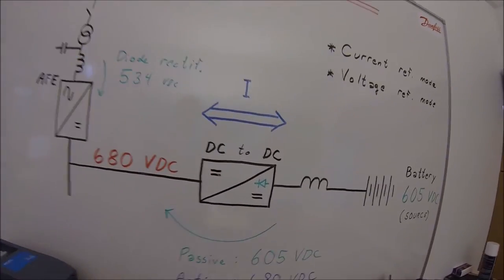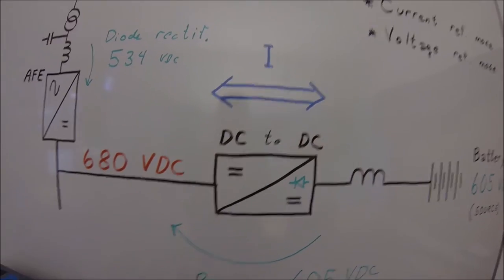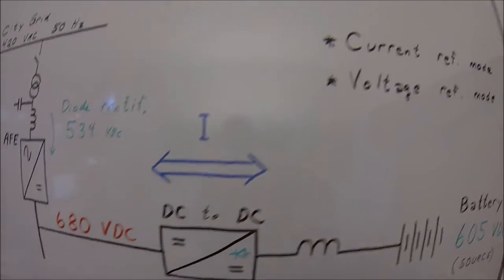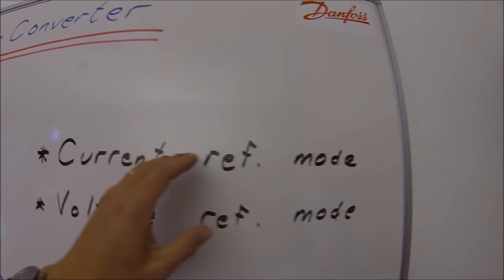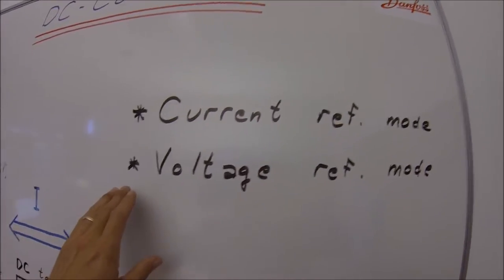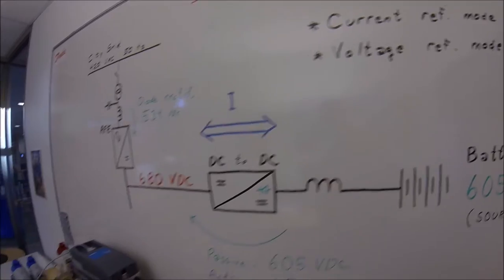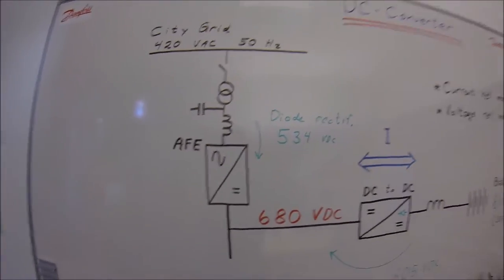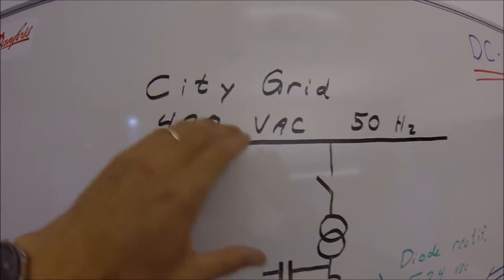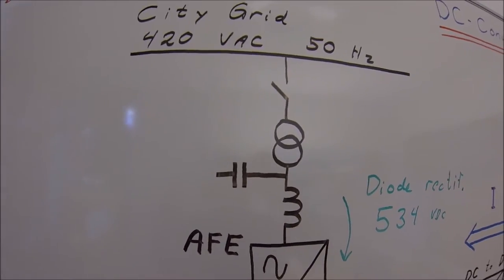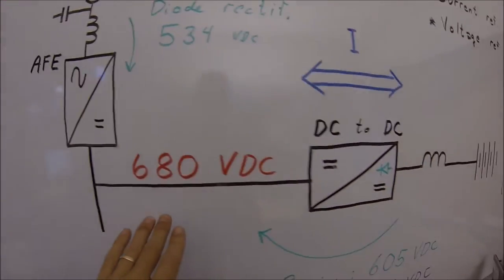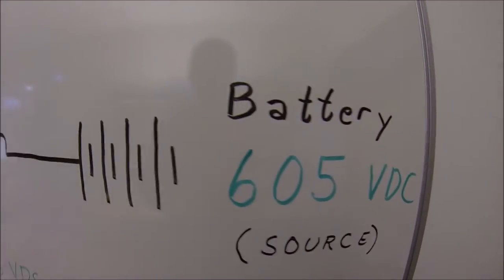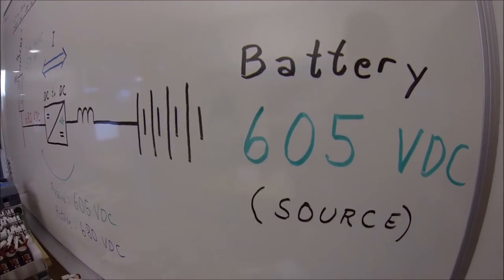Today we are going to look further into the DC converter, the basic parameters, how to set it up for current reference mode and also for the voltage reference mode. The simulator we are going to run today will be an active front end connected to the city, a common DC bus system, and a DC to DC converter with a battery of about 605 volts.